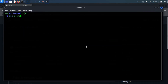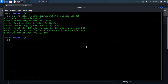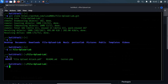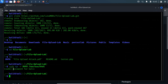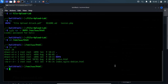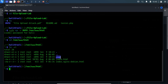Open a new terminal and type git clone and paste the GitHub link. Change the directory to the file upload lab and list files and directories. We will have to copy the DVFU directory to the web directory. Now, we have to give all permissions to the DVFU using the chmod command.